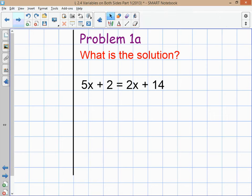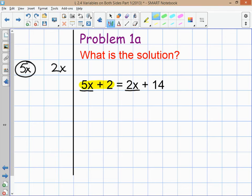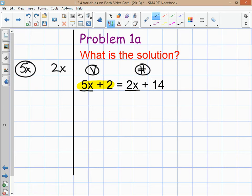First, identify the variables on both sides of the equation. You're going to look at those two variables and figure out which one is bigger. Identify the side of the equation that has the bigger variable and put a little V over the top of that side — that's your variable side. The other side automatically becomes the number side, where all constants will end up.